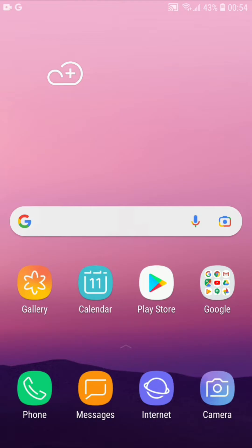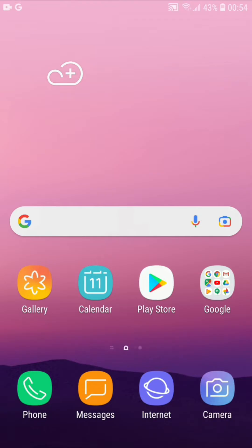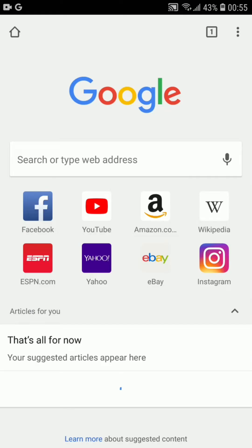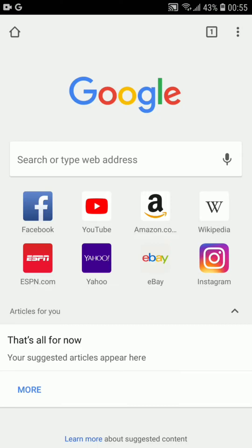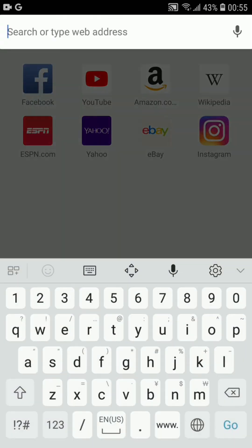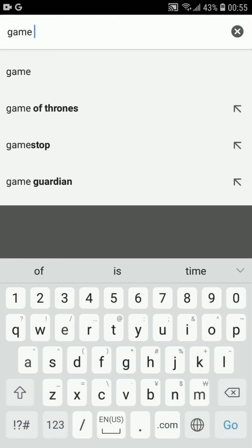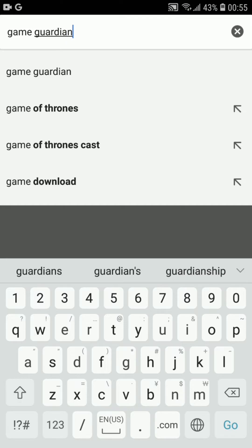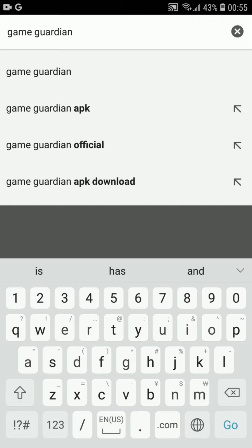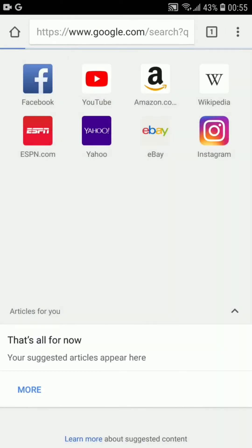To use Game Guardian for your games, you first have to download and install it. Simply go to your browser — here I'm going with Google Chrome, but you can choose any browser of your choice — and search for 'Game Guardian download' or 'Game Guardian official', something like that.